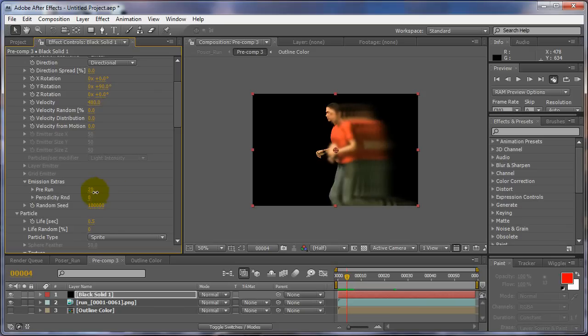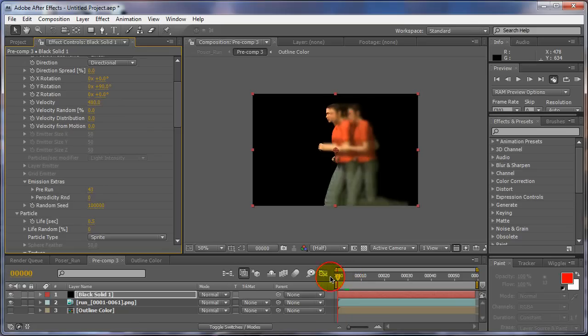Or even 30, it kind of depends on whatever you need it to get to. This way, right away, see, even at zero, if there's nothing happening at zero, this way if your scene's real short and you really want to start off with something.